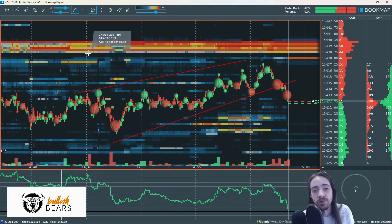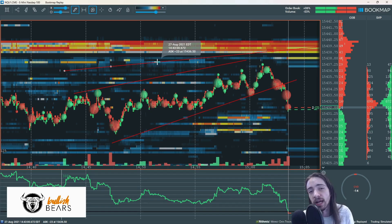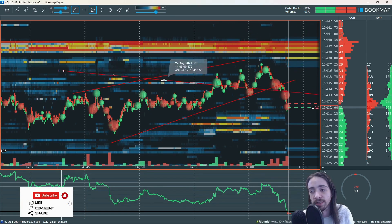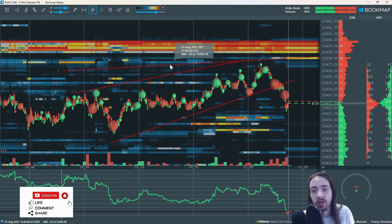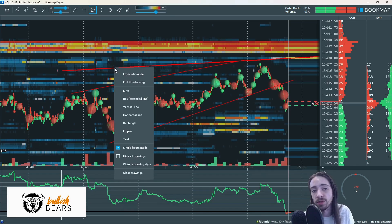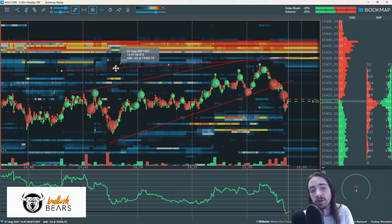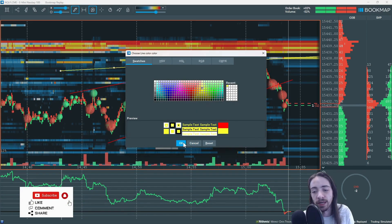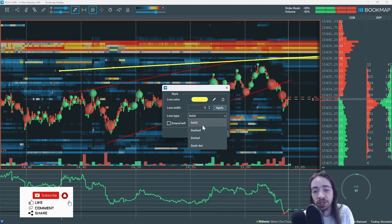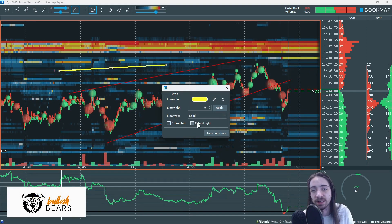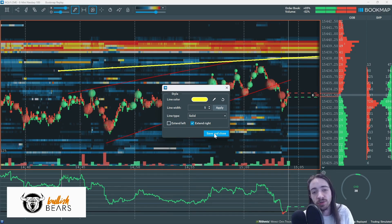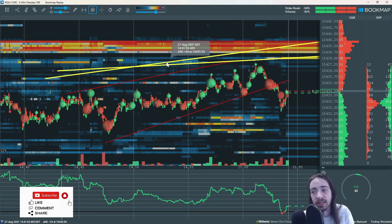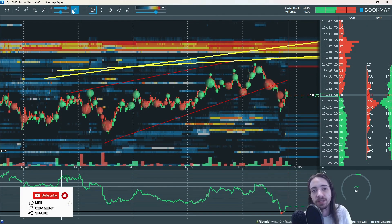The next thing we're going to look at is our ray. We're going to click and hold for every tool on Bookmap — we're going to click where we start and drag where we want it to end. Once we do that we're going to let go and it's going to be there. If you're looking to edit a drawing you're going to right click, then edit this drawing, and right click one more time and click edit. At this point we're able to change the color of the line, the line width, the line type, and if we are extending it at all. Once you save and exit, you're going to see the same settings the next time you use that tool, so it's pretty useful — you don't have to keep changing the settings every single time.